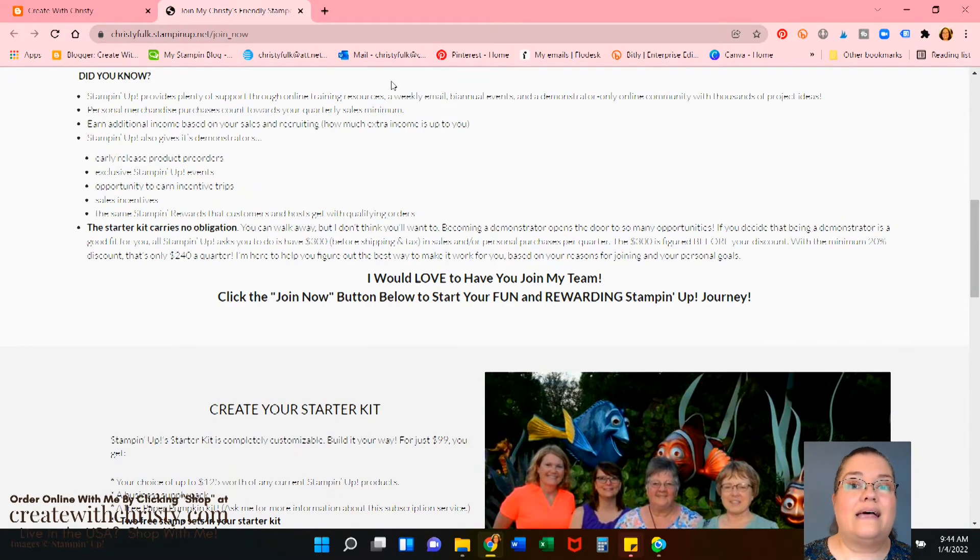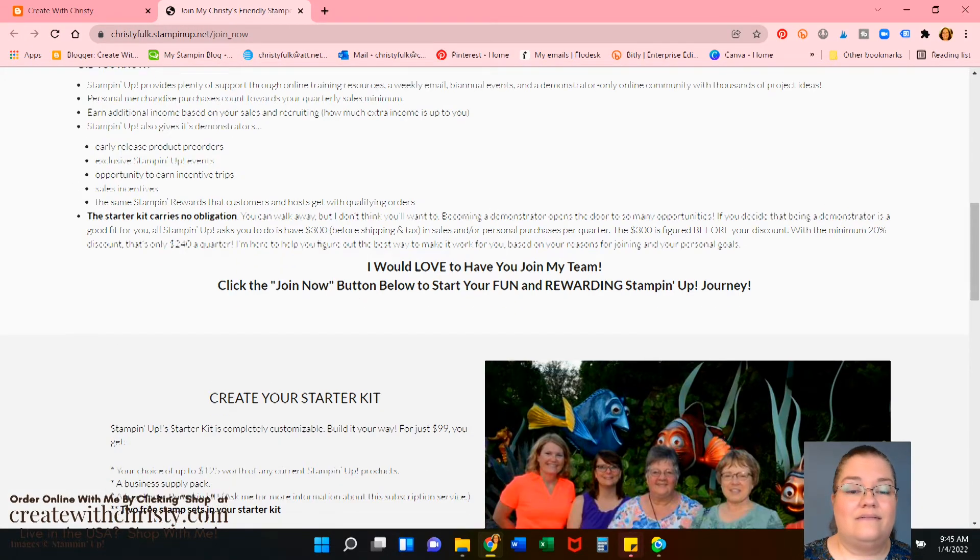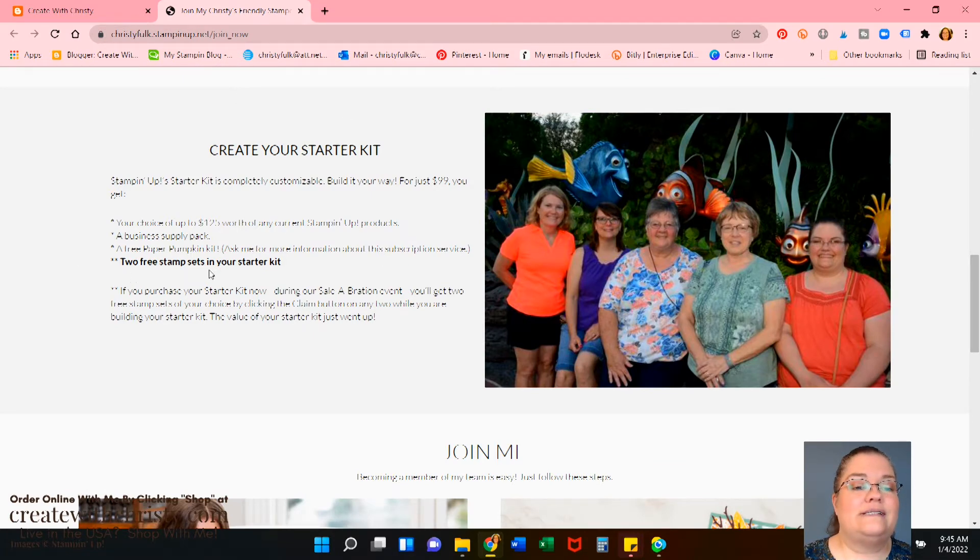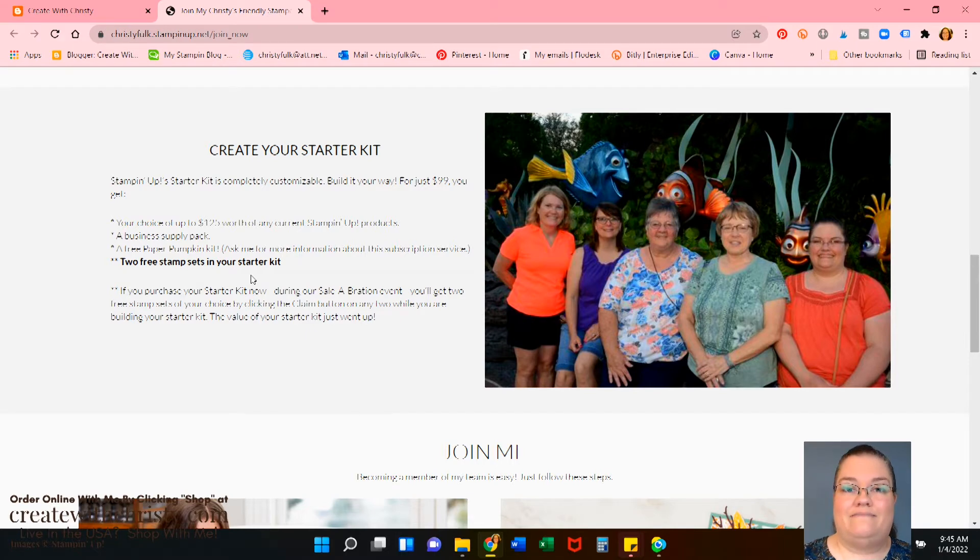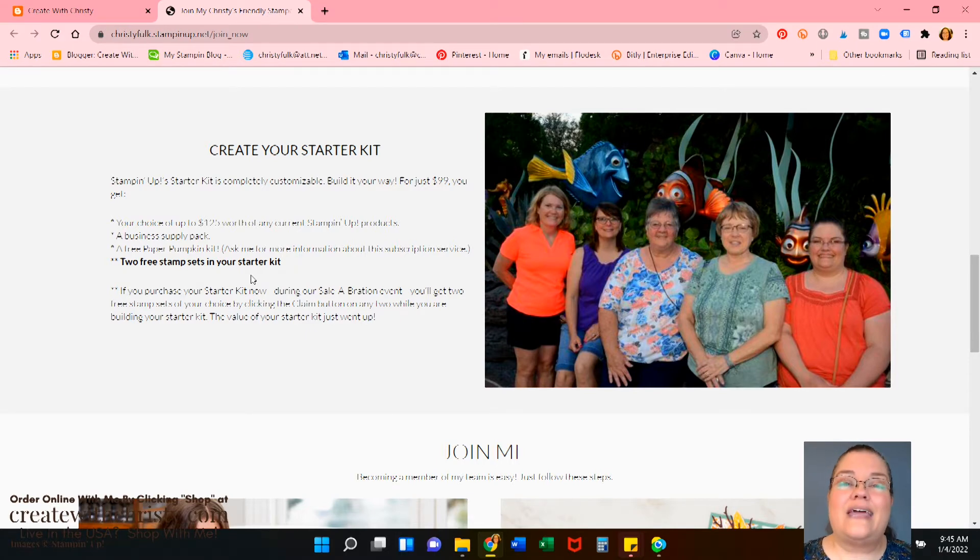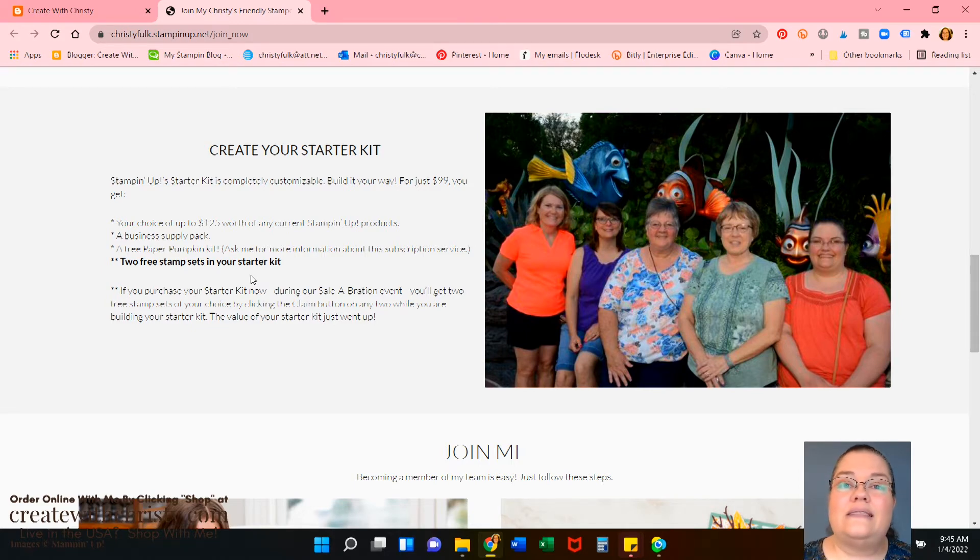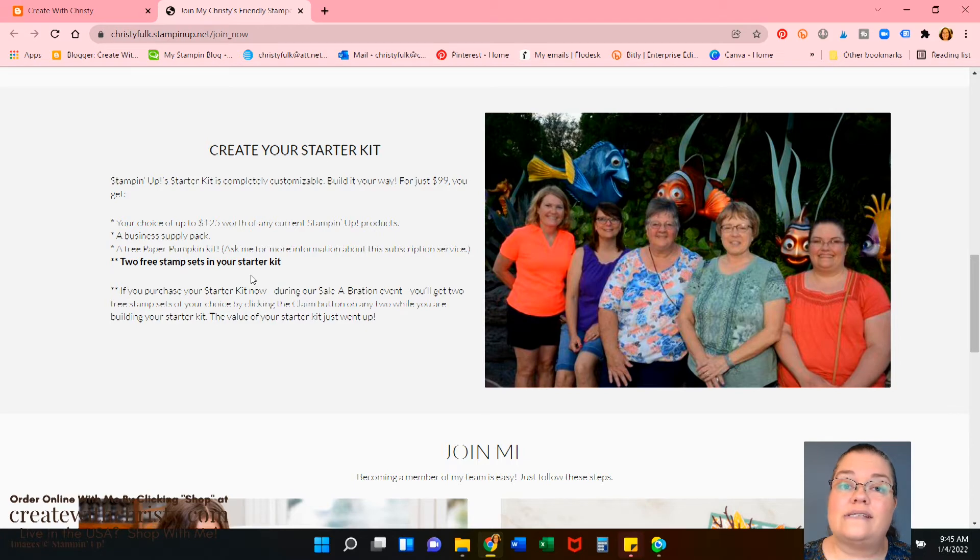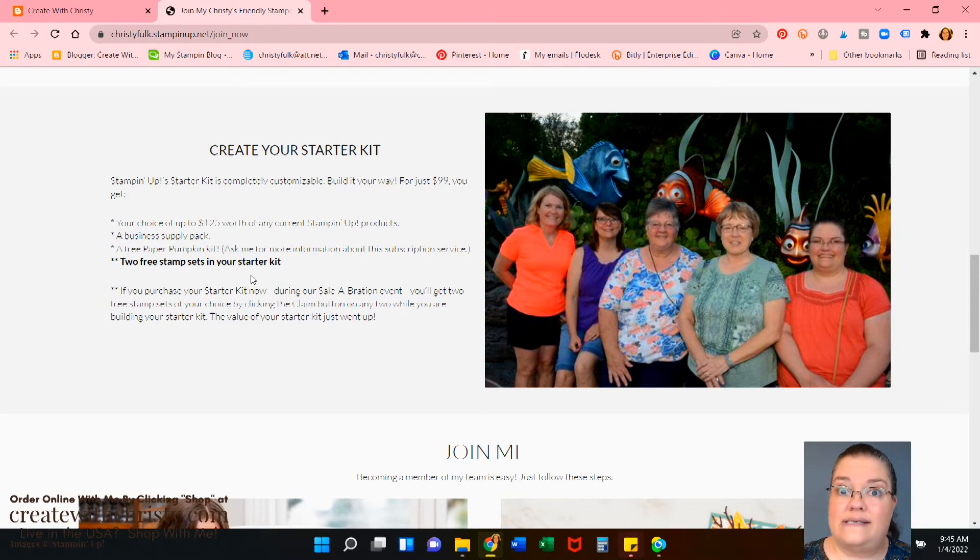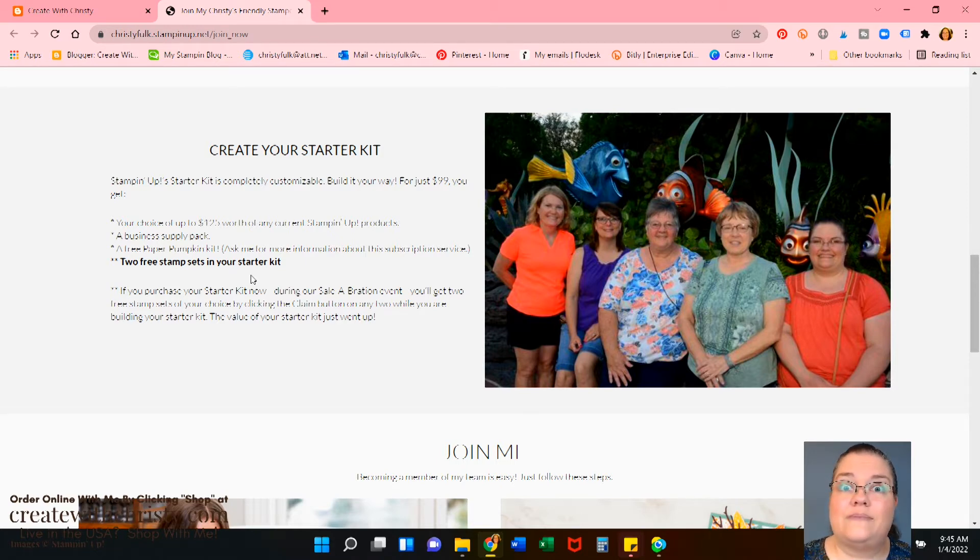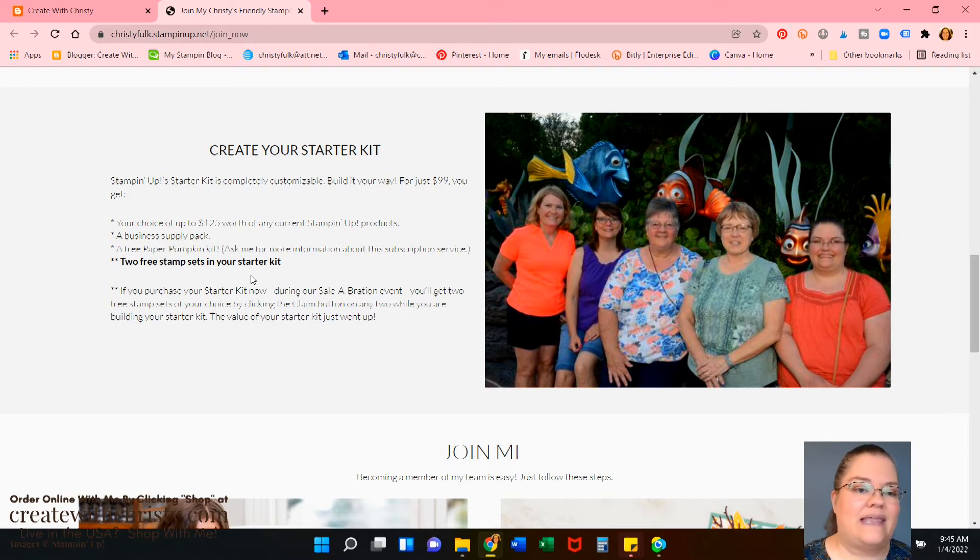Okay, now I haven't updated this yet with this when you join during Celebration. But Stamping Up has added a little line here. It says two free stamp sets in your starter kit. Can you believe that? Not only are you getting $125 worth of product, you are also getting two free stamp sets. The only stamp sets that aren't included are Celebration stamp sets and the host stamp sets. But all of the other current stamp sets, you can pick as your free stamp set and you get two of them. Can't beat that.